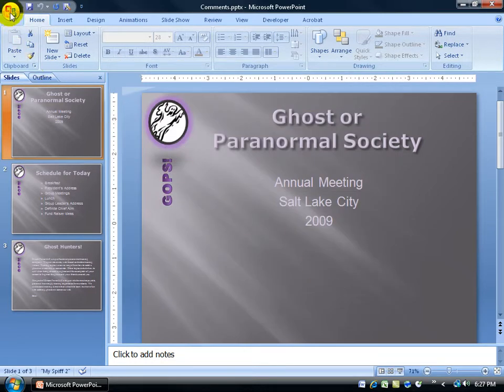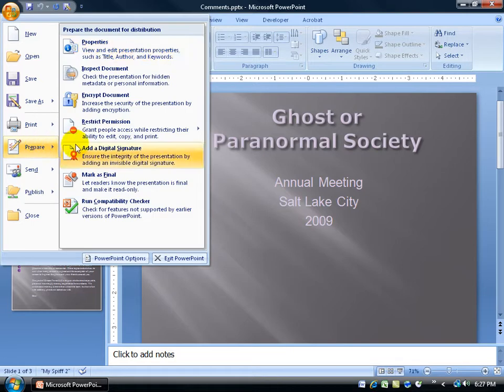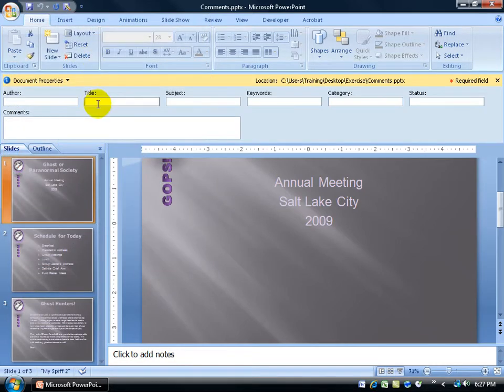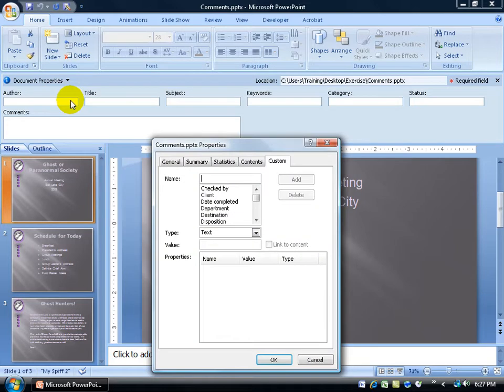And let's check on the Office logo to Properties. The title's gone. In the Advanced Properties, on the Custom tab, Kurt Kershaw's gone. Jane's gone. Everything's gone.